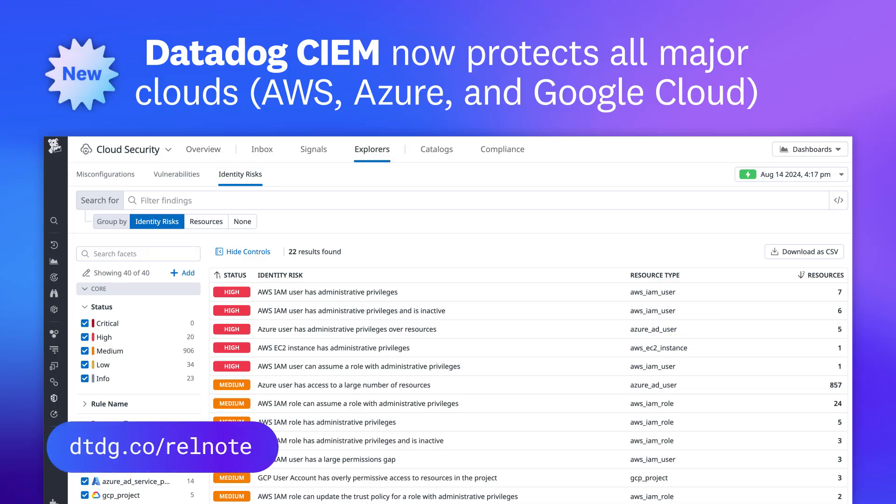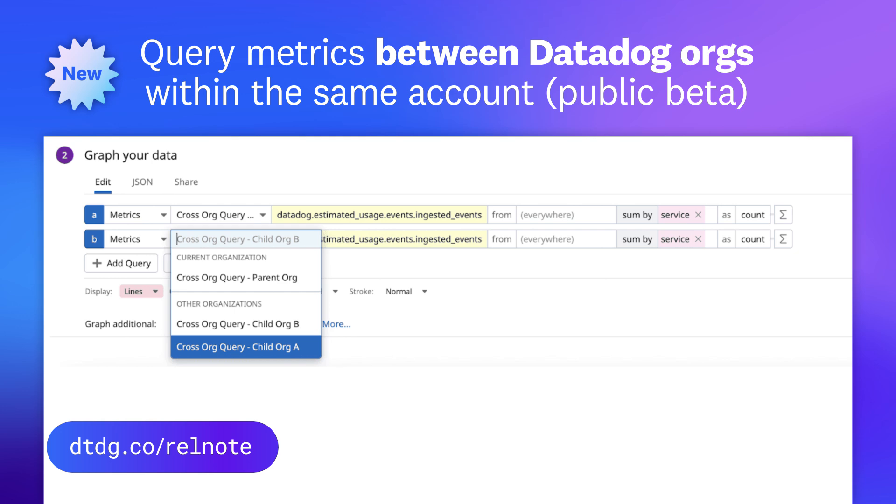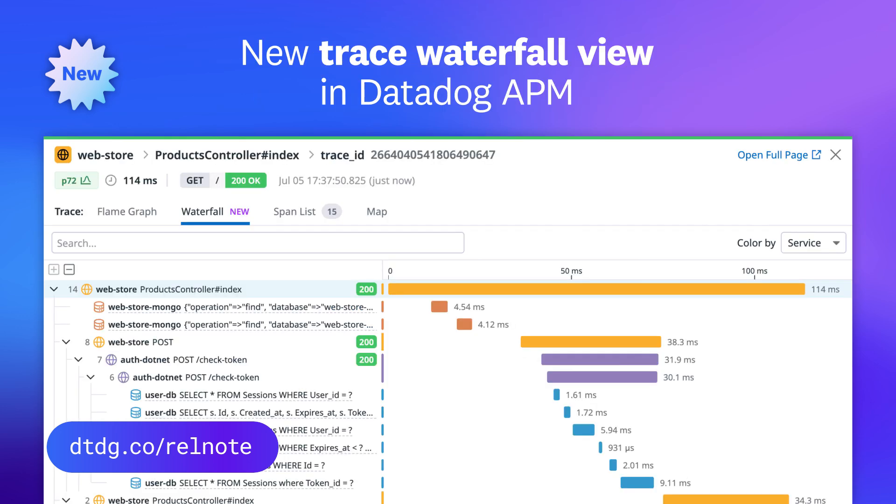And that was just a sneak peek of the many features we released this month. For a full list, visit the link in our show notes.